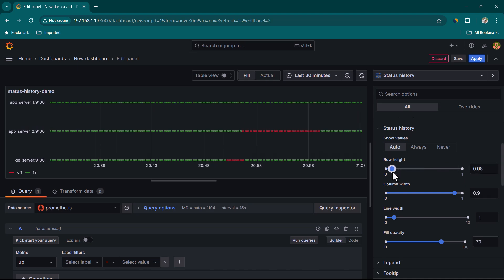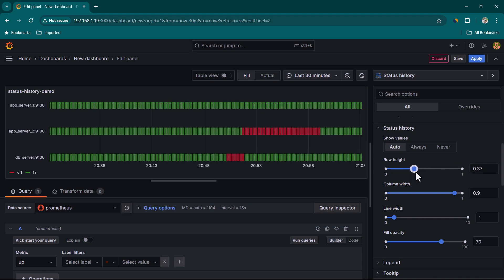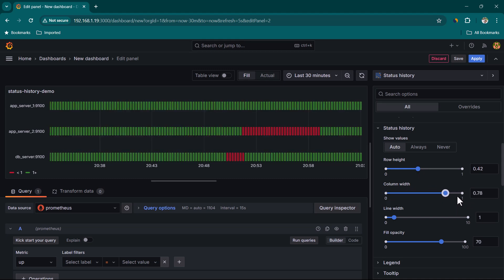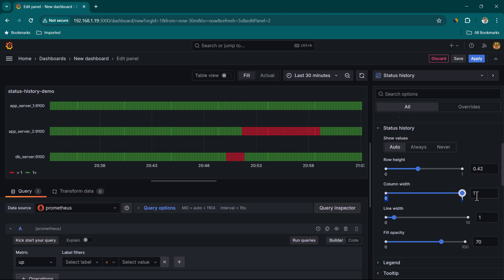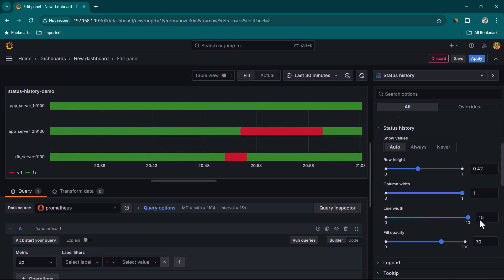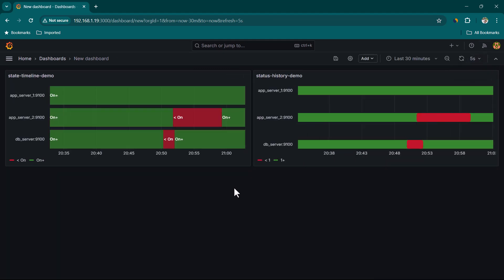Under status history options there are many items to play around with. For example, you can adjust the row height — minimize or maximize it. You also have column width, which you can reduce or increase. There is also line width — you can see how increasing or decreasing it changes the appearance. We also have fill opacity, which you can adjust as well. Let's click on apply and this is how it's going to look.